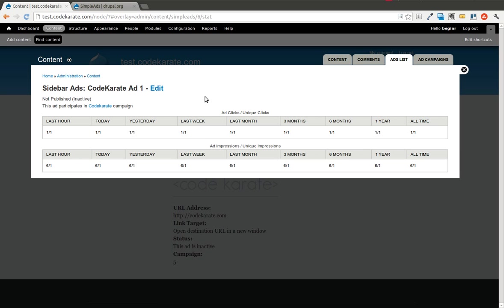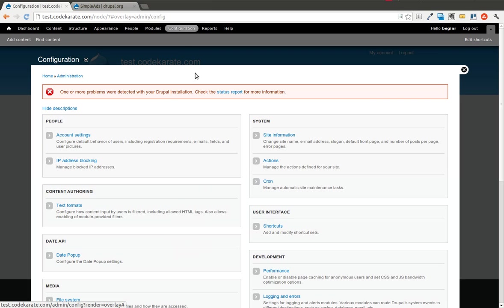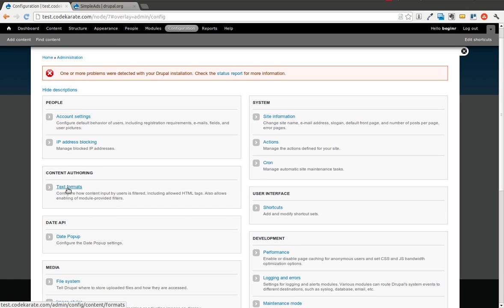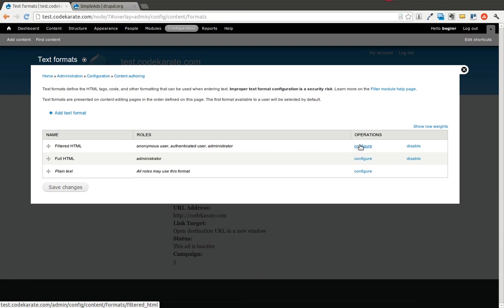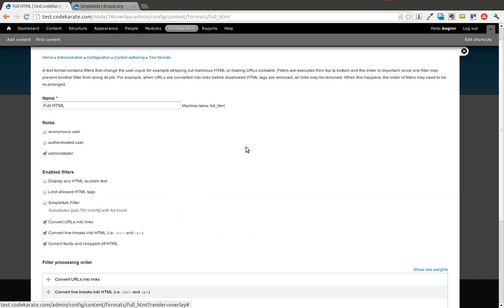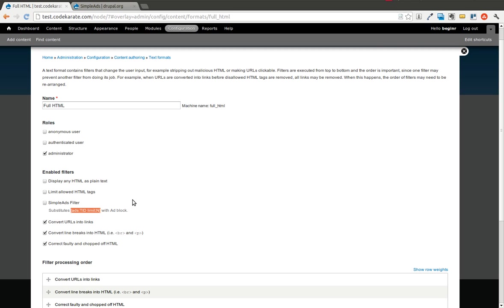There's also good integration with views, so you can modify the advertisements and what's displayed using the views module. You can also, using the advertisement filter, which I'll show you where that is quickly. Inside the filtered or full HTML, you can add a filter for a simple ads filter, which would allow you to insert advertisements directly into your content. So if you had specific pages that you wanted specific advertisements to display, you could use that filter just by turning that on and adding this little piece of code. There's a little bit more documentation on that, I believe, on the simple ads page.